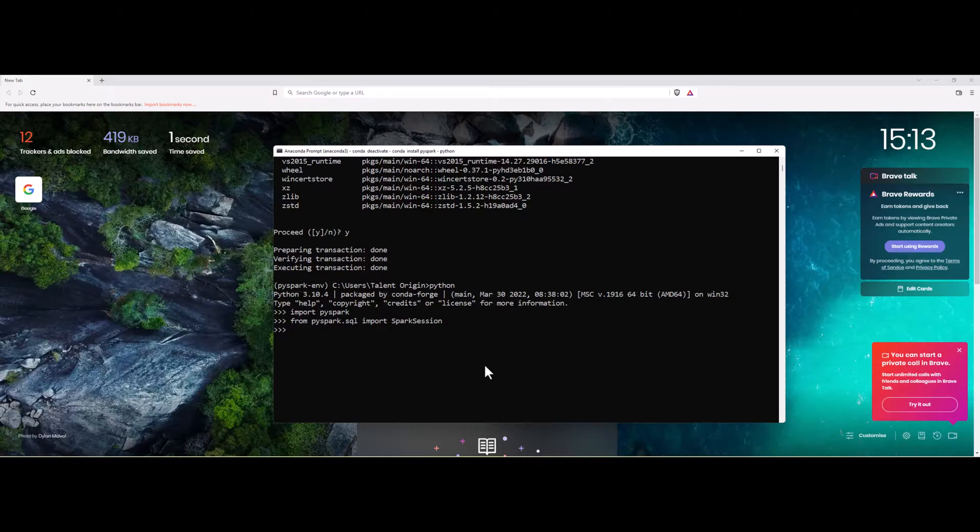We have installed PySpark environment in our machine. We don't have to install any extra packages or set up any Hadoop installation or HDFS environment. We don't have to do all those stuff. We just installed a package which is PySpark and our environment is ready. It is straightforward.